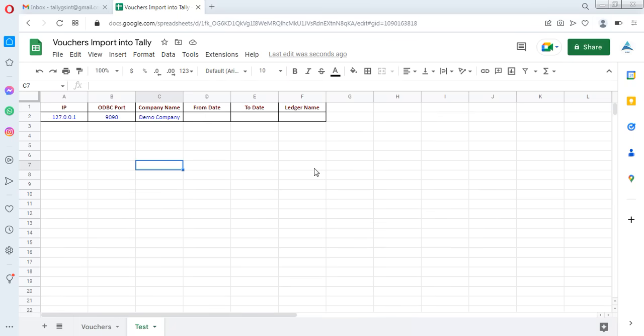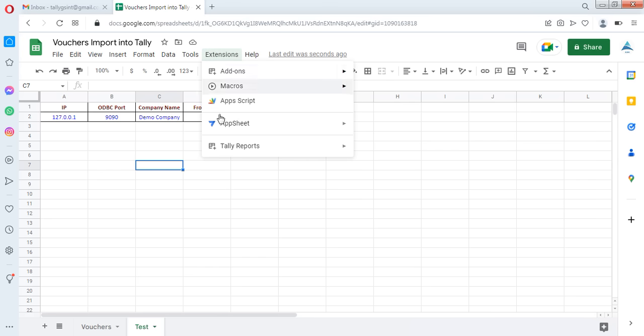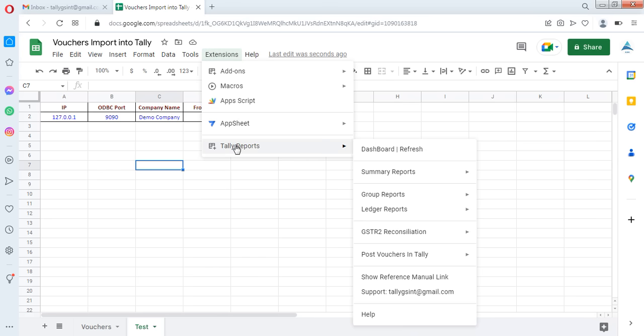Hello guys, in this video I am going to show you how to import vouchers from Google Sheets to Tally with the help of the Tally Reports extension. Before that, let's understand how to activate the Tally Reports add-on in Google Sheets.